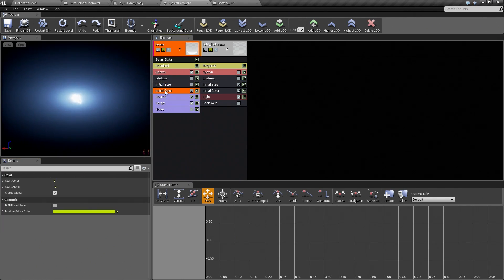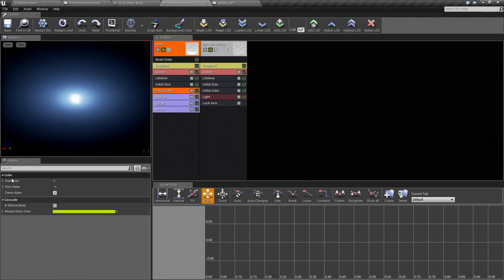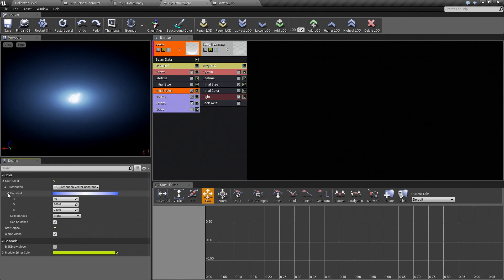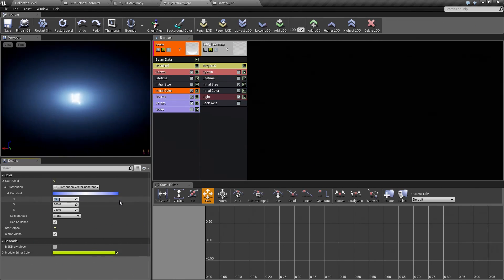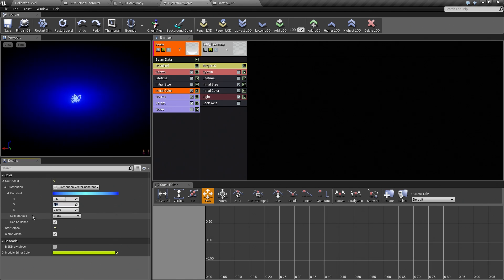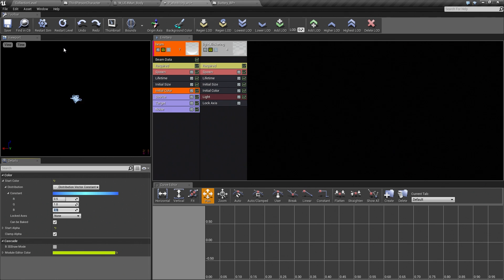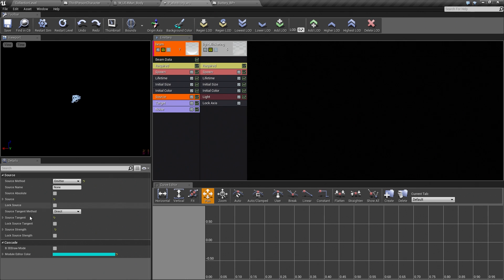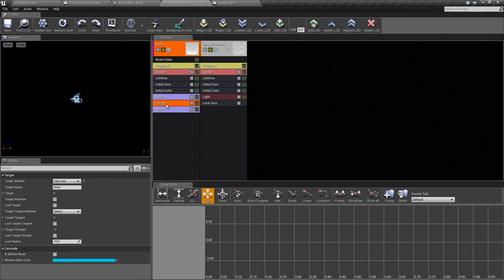For initial color, which is the next one down, we will expand Start Color, Distribution Vector, that constant, and those are a little high. We are going to take these down and divide them all by 0.5 and 1 and 2.5. This is the only tweaking for now, but we will come back and do more tweaking when we are doing the polish. The main things are to make sure that your source is set to Emitter and your target is set to UserSet.